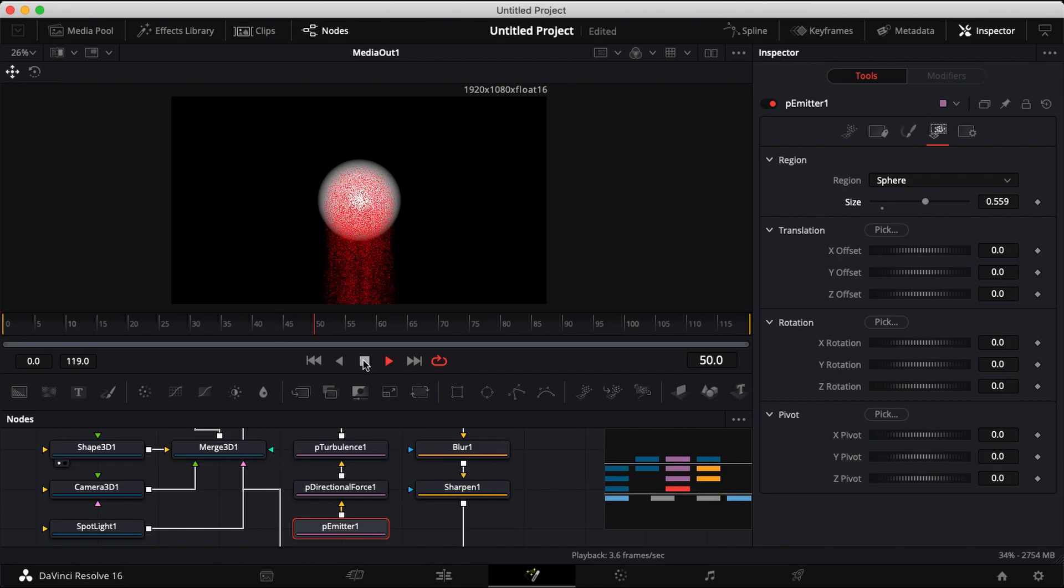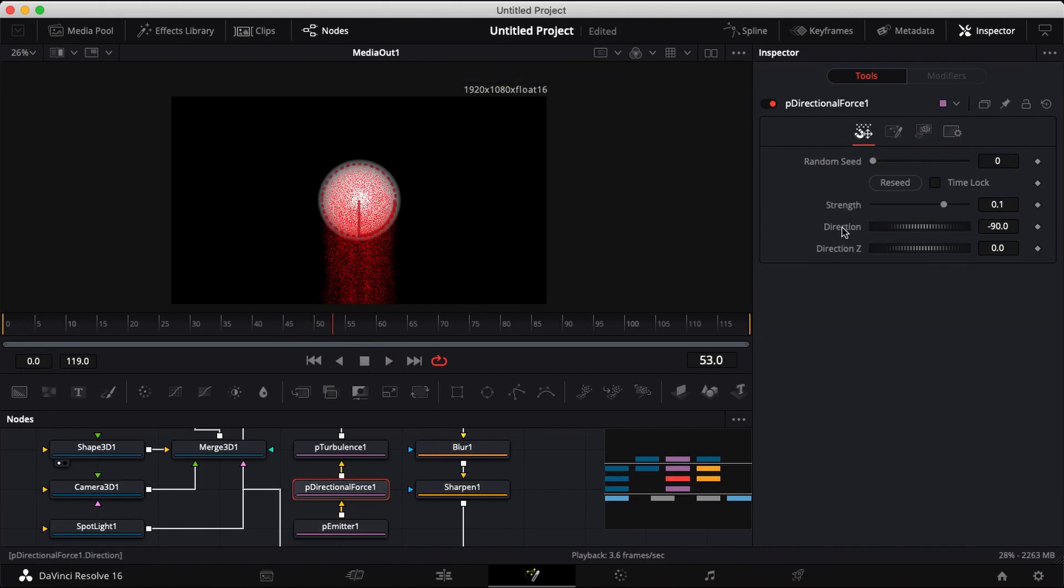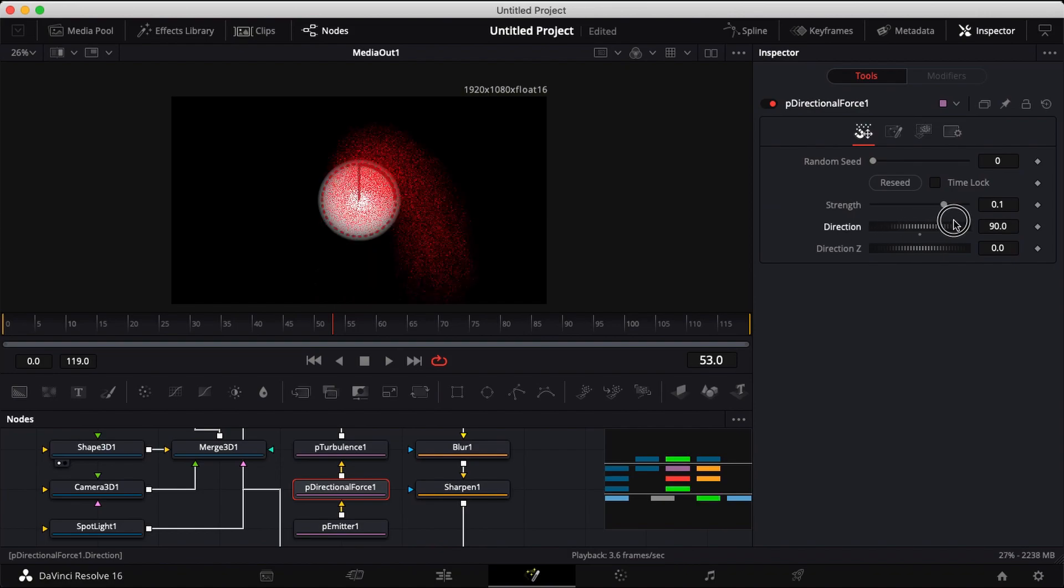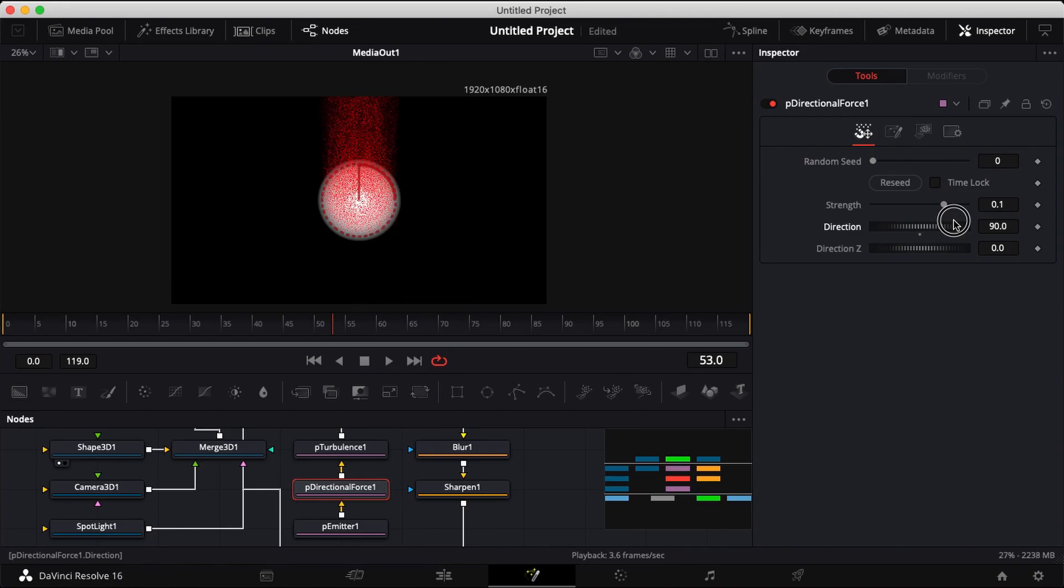You can hit play to see which way your particles are flowing. Click on directional force and change it to 90 degrees.